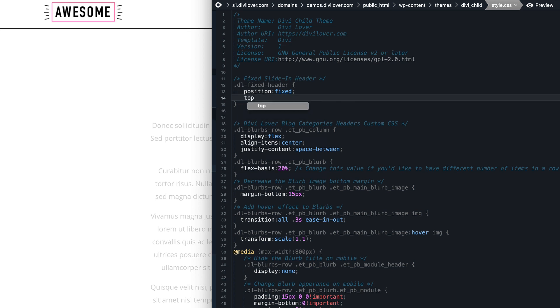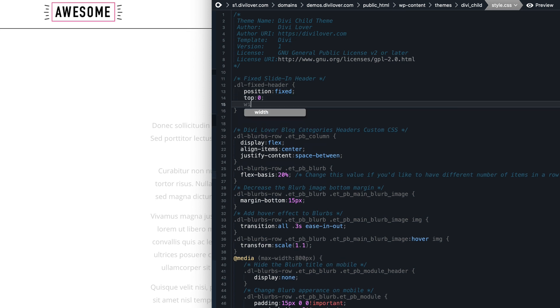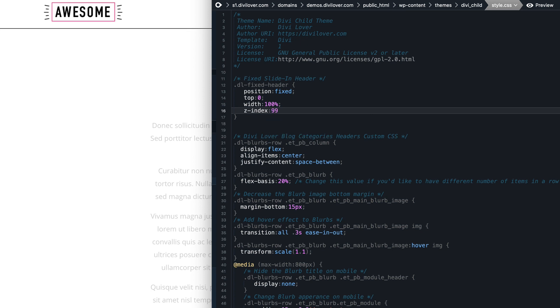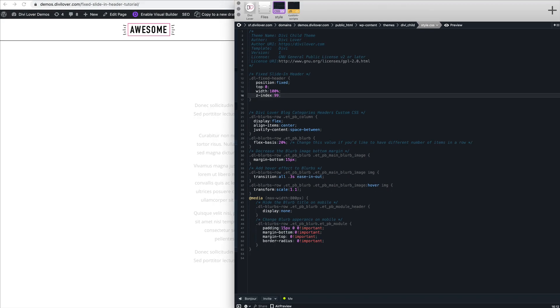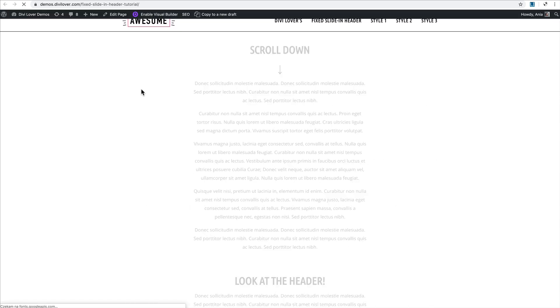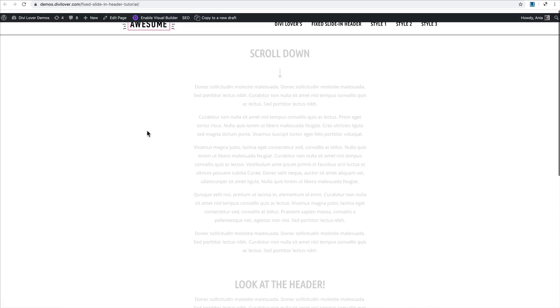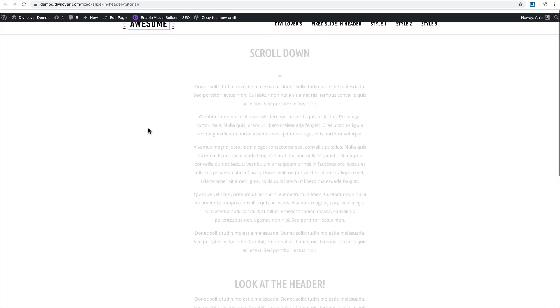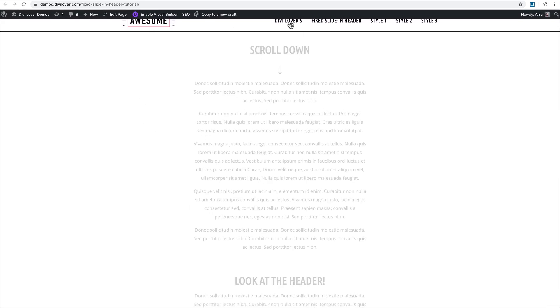All we really need is set the position of this element to fixed. Let's make sure it stays at the top, it's full width, and also the z-index property. It needs to have a high value so it's on the top of other elements on the page. I will save that file here and refresh my page. As you can see it is fixed. All we have to do is deal with the admin bar.